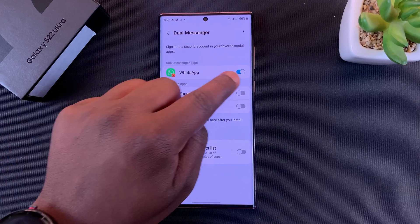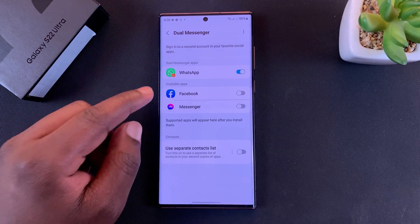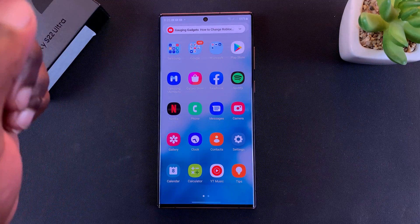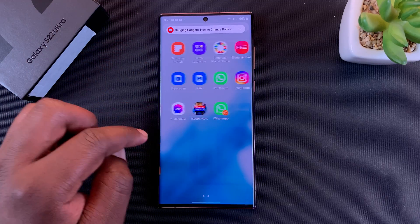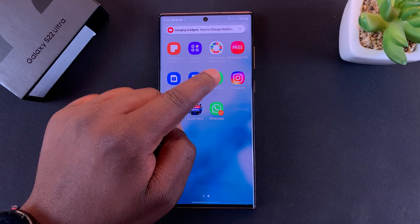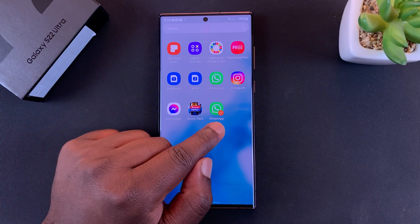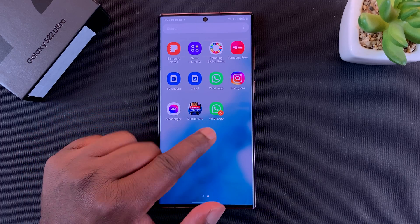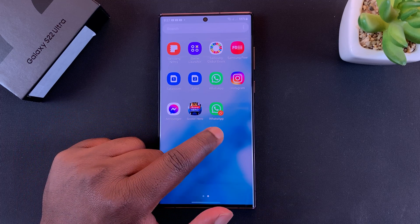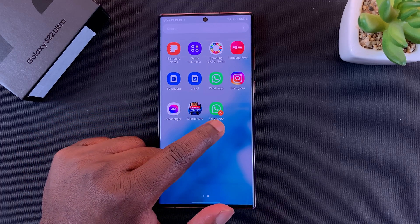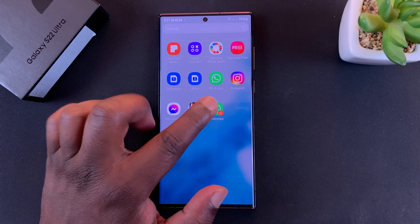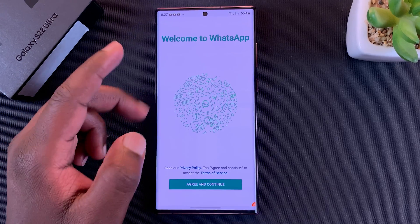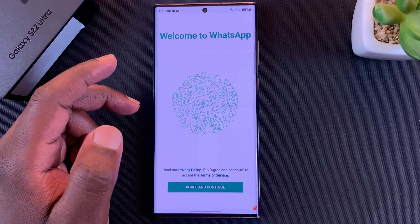The switch is now on for WhatsApp, which means if I go to my menu I should see a second WhatsApp application. You can clearly see this is the duplicate one because it has a marker on it. I'll tap on it and it tells me to set up a new WhatsApp account.